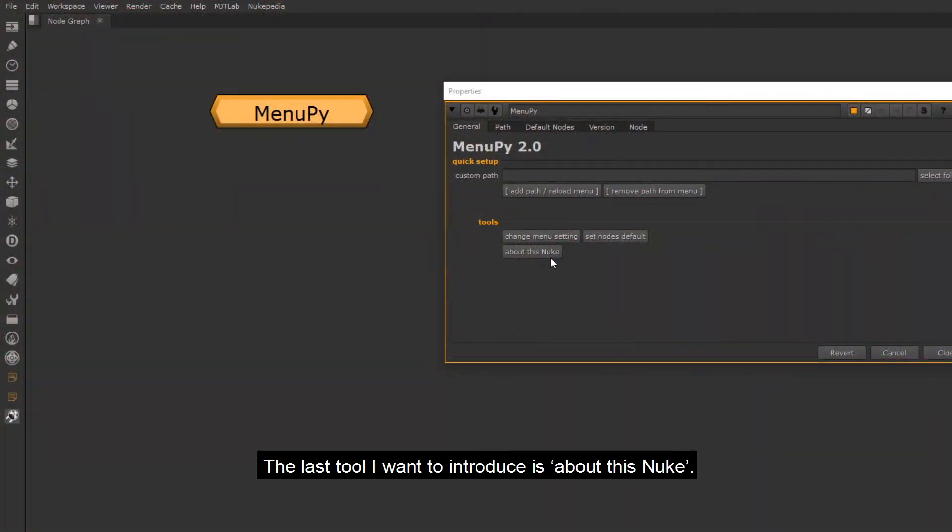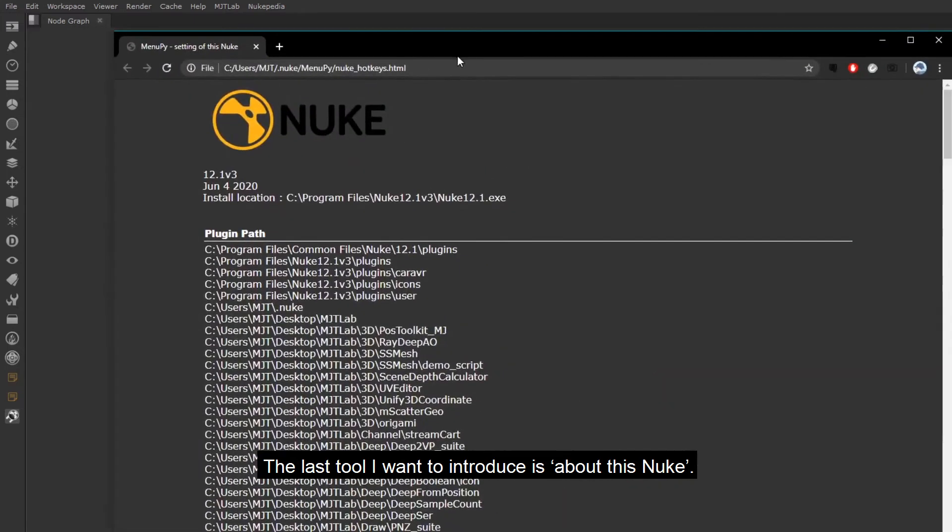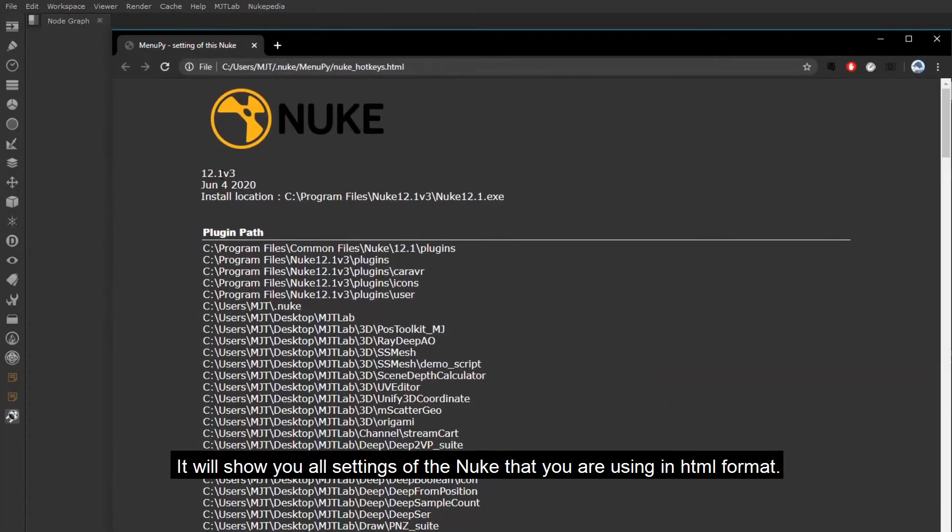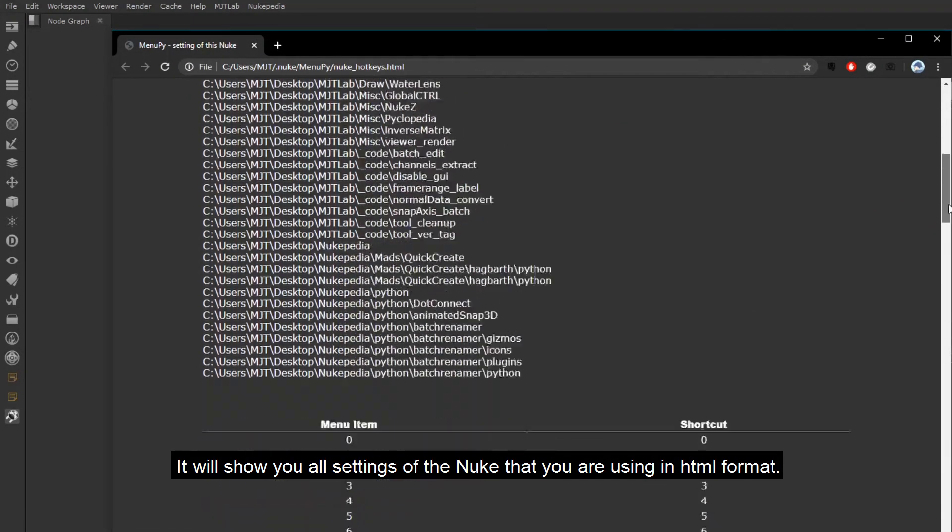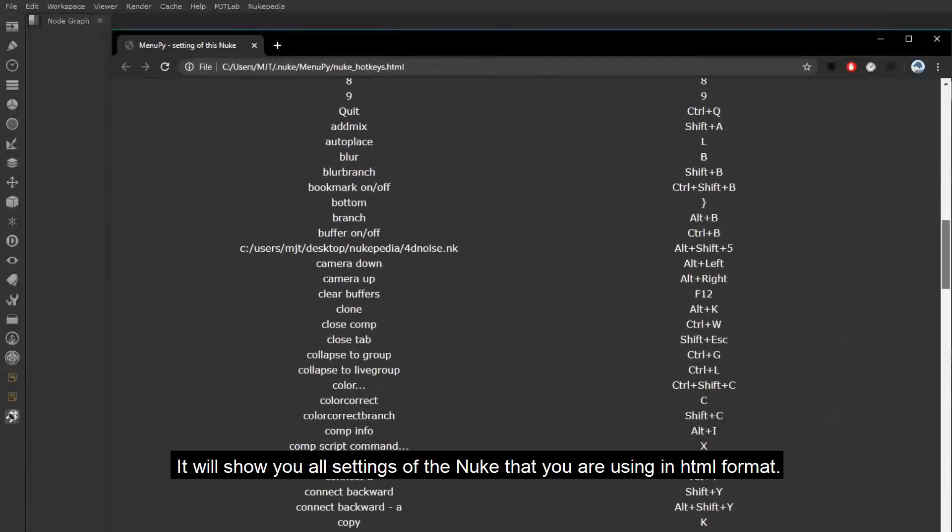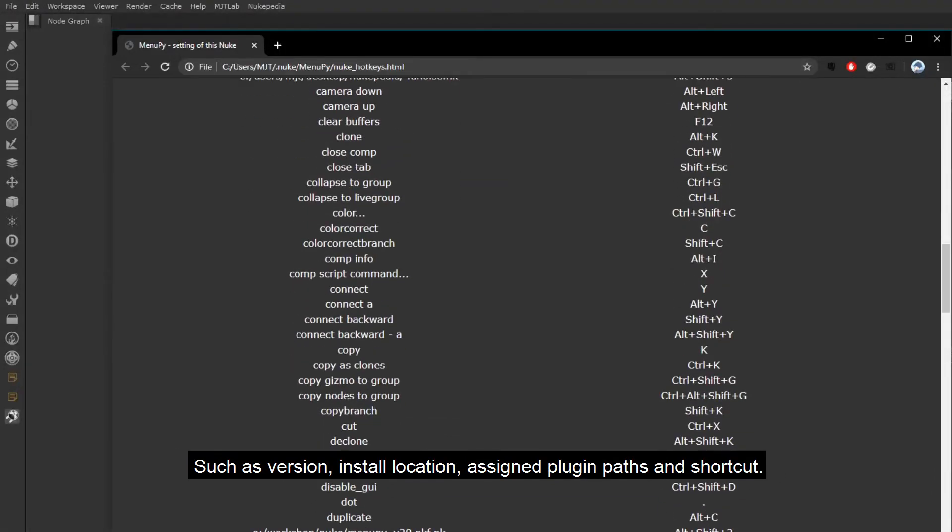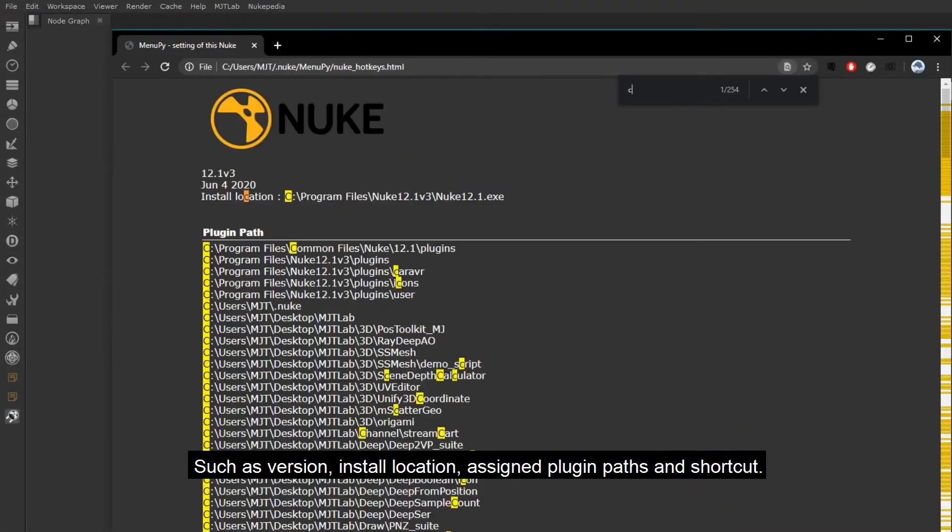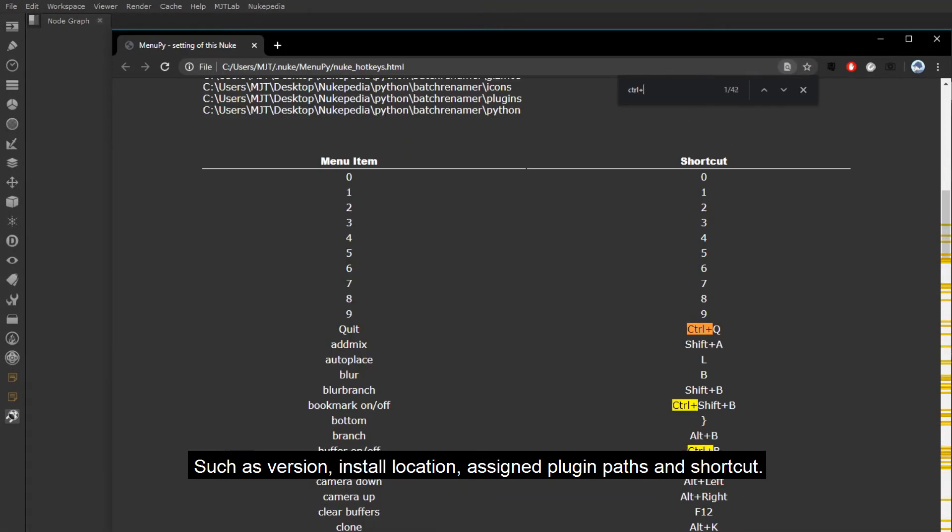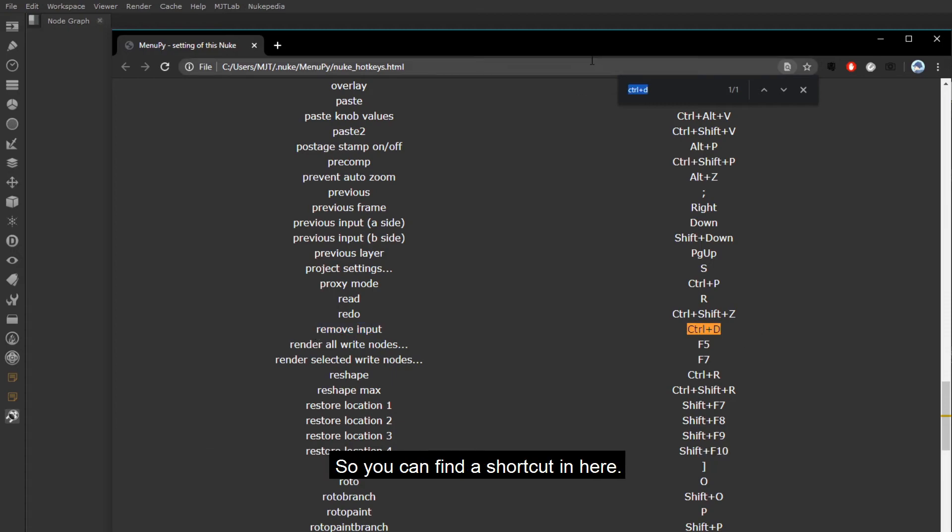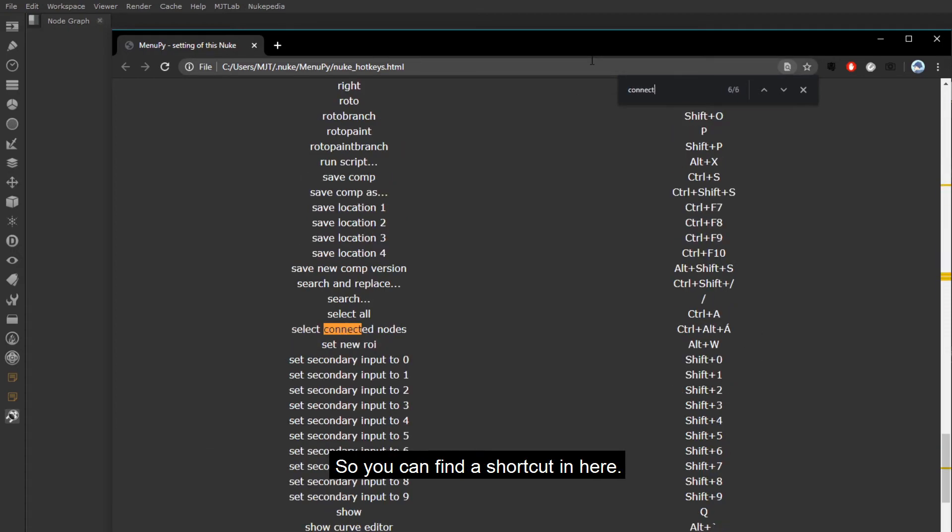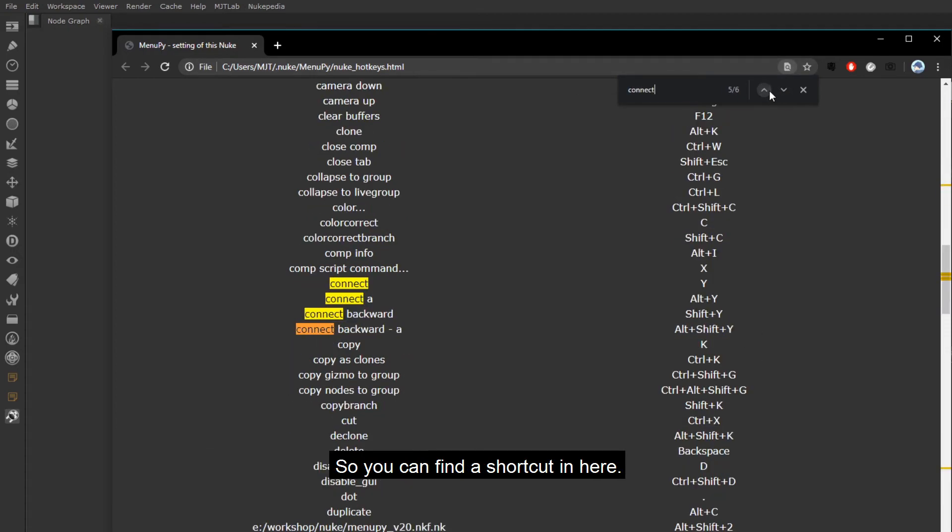The last tool I want to introduce is about this Nuke. It will show you all settings of the Nuke that you are using in HTML format, such as version, install location, assign plugin paths and shortcut. So you can find a shortcut in here.